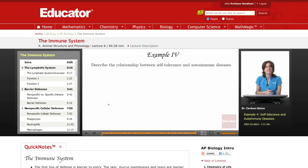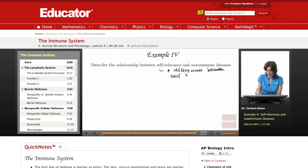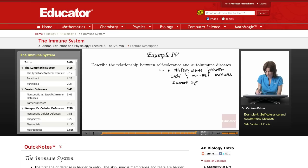Example 4: Describe the relationship between self-tolerance and autoimmune diseases. Self-tolerance refers to differentiating between self and non-self molecules. With self-tolerance, the immune system ignores self-molecules — it recognizes this is a normal body molecule and does not attack it.